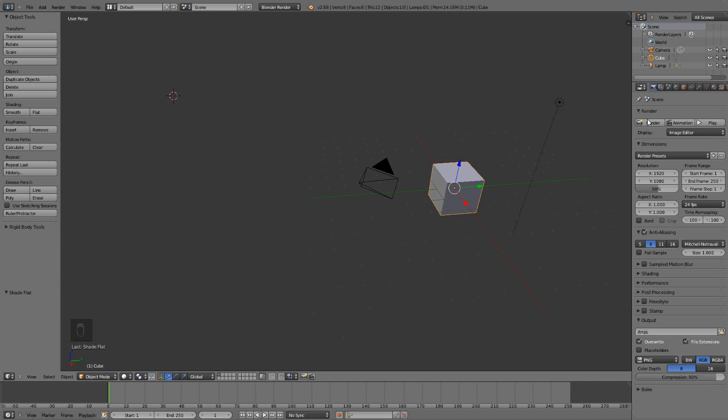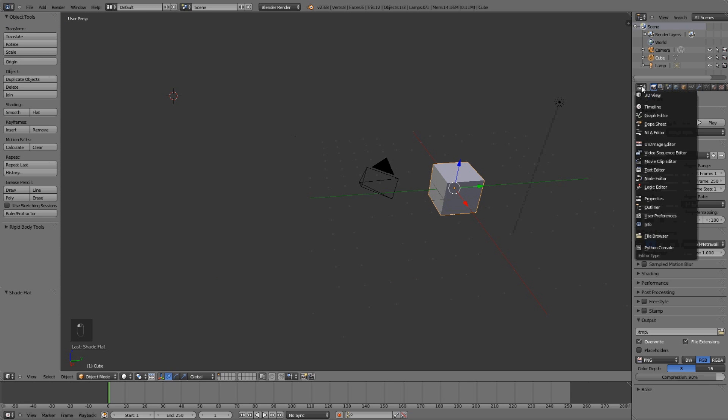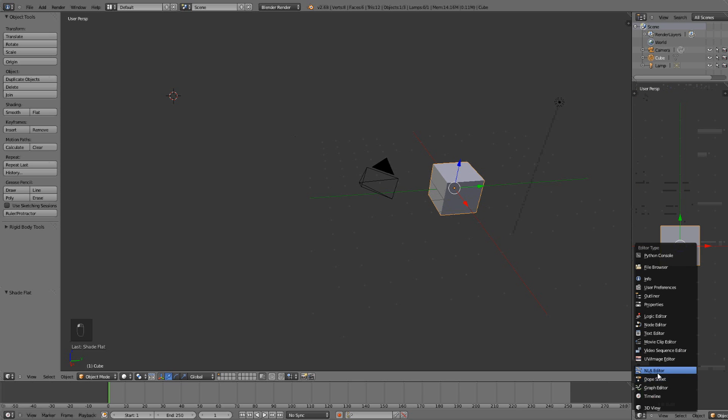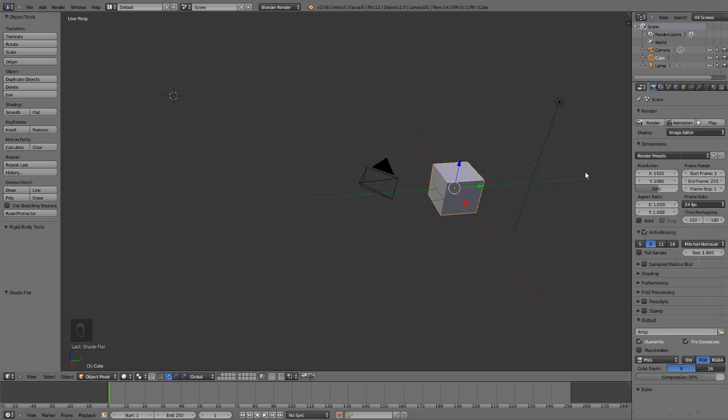So you can even change this one here to 3D view. But that one should be, where is it, properties, yeah.